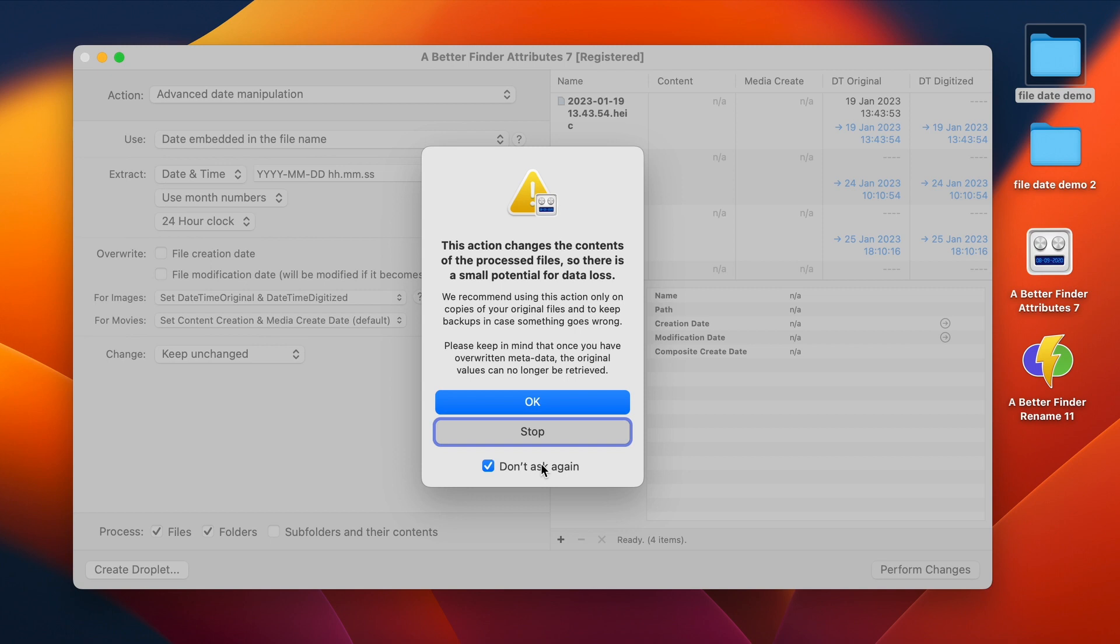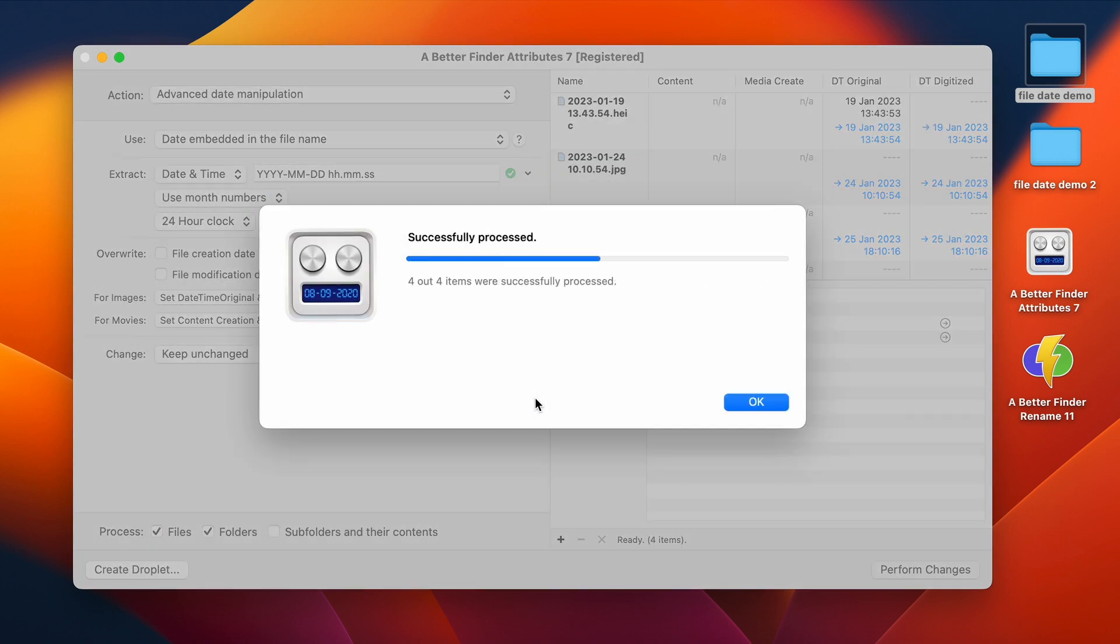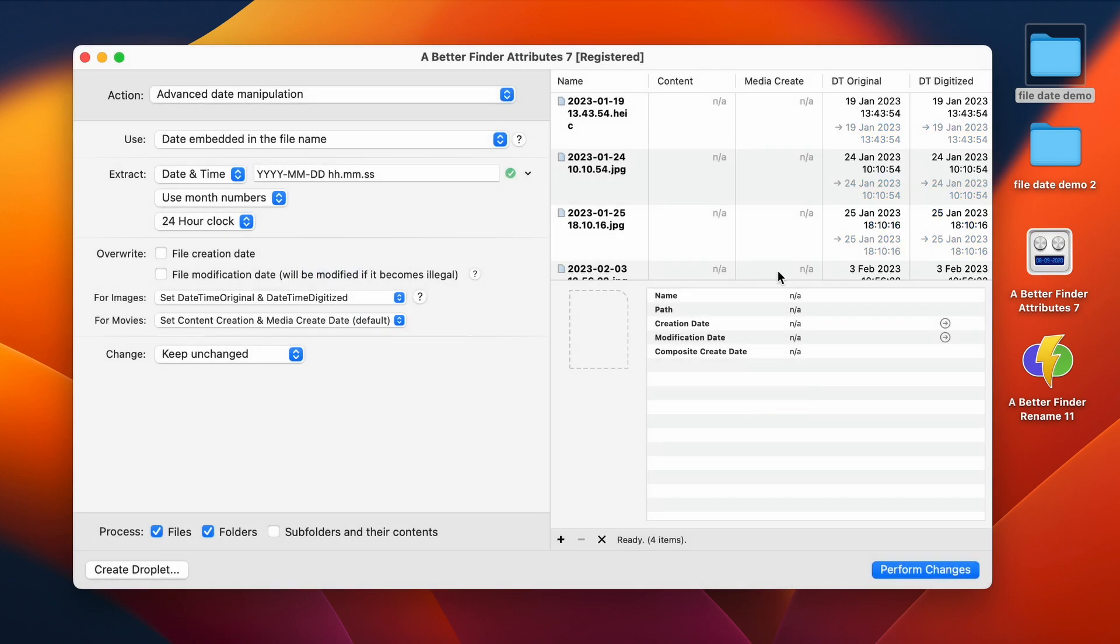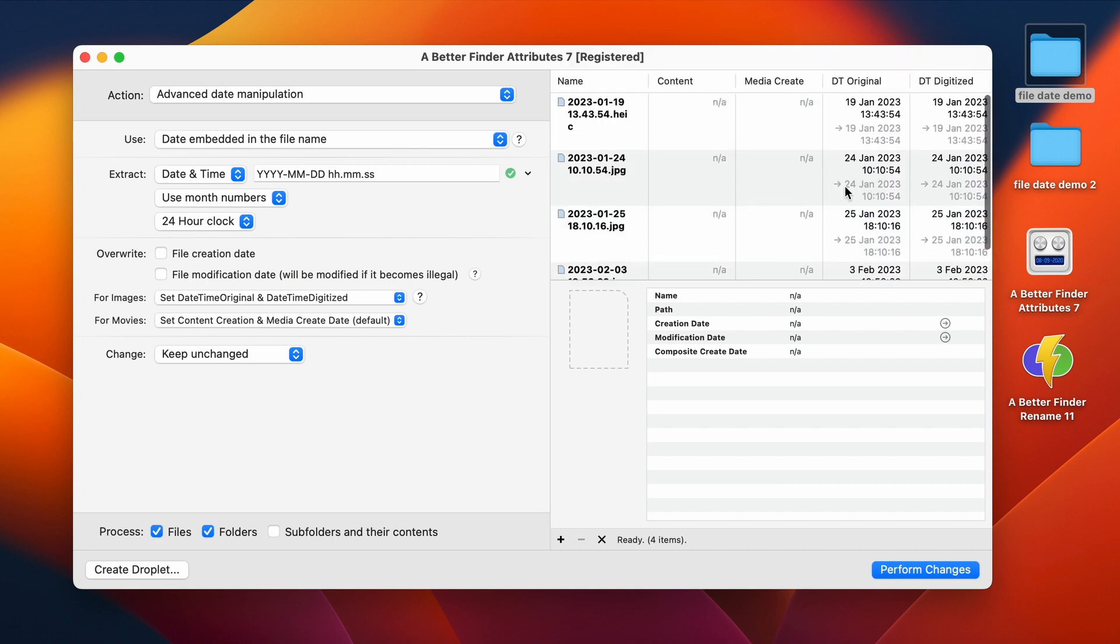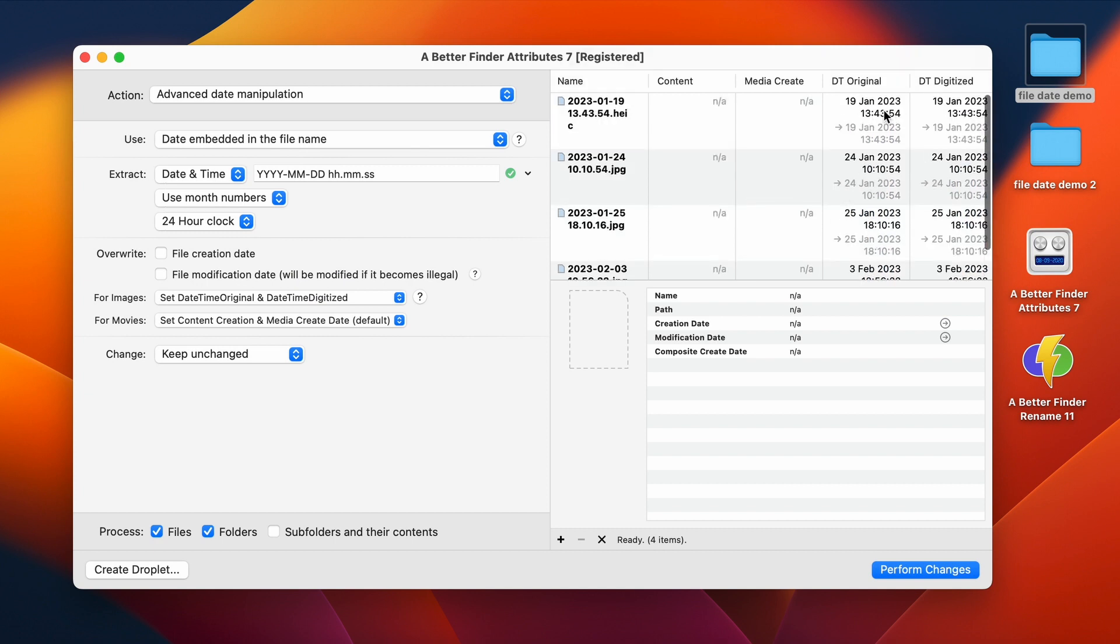But there is a small risk that things could go wrong. So if you don't want to lose your original files, back them up before you do this kind of thing. It's always best to have backups of the originals. So it has now processed the files, and we can see the dates have been changed. So we are finished with these example files.